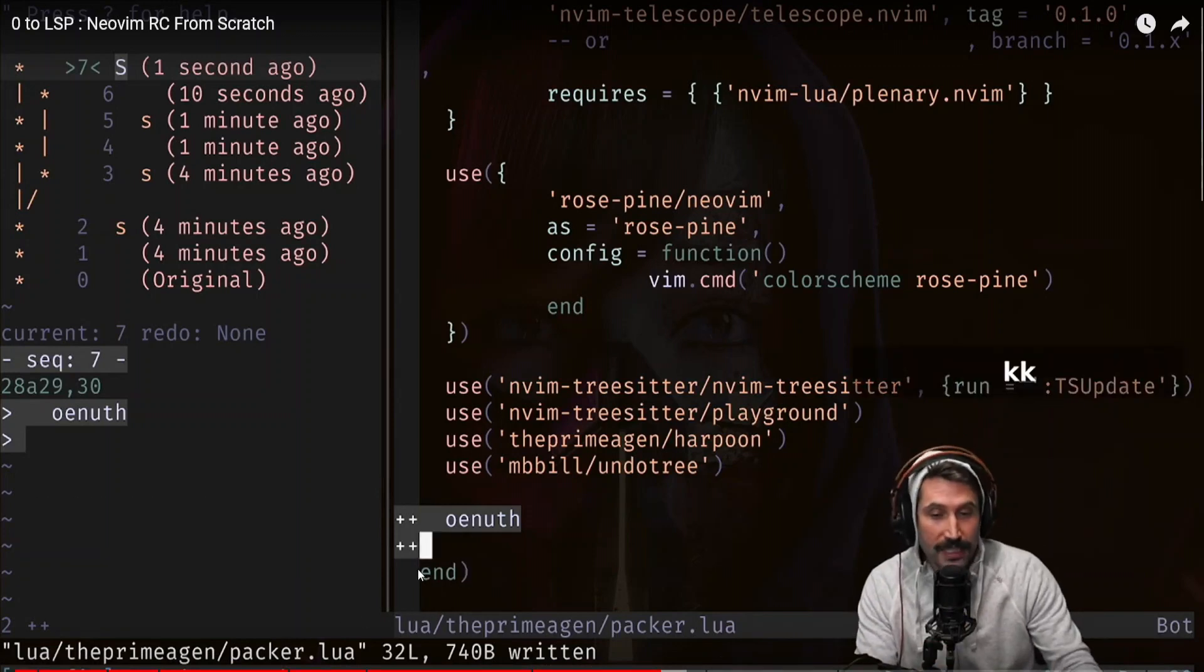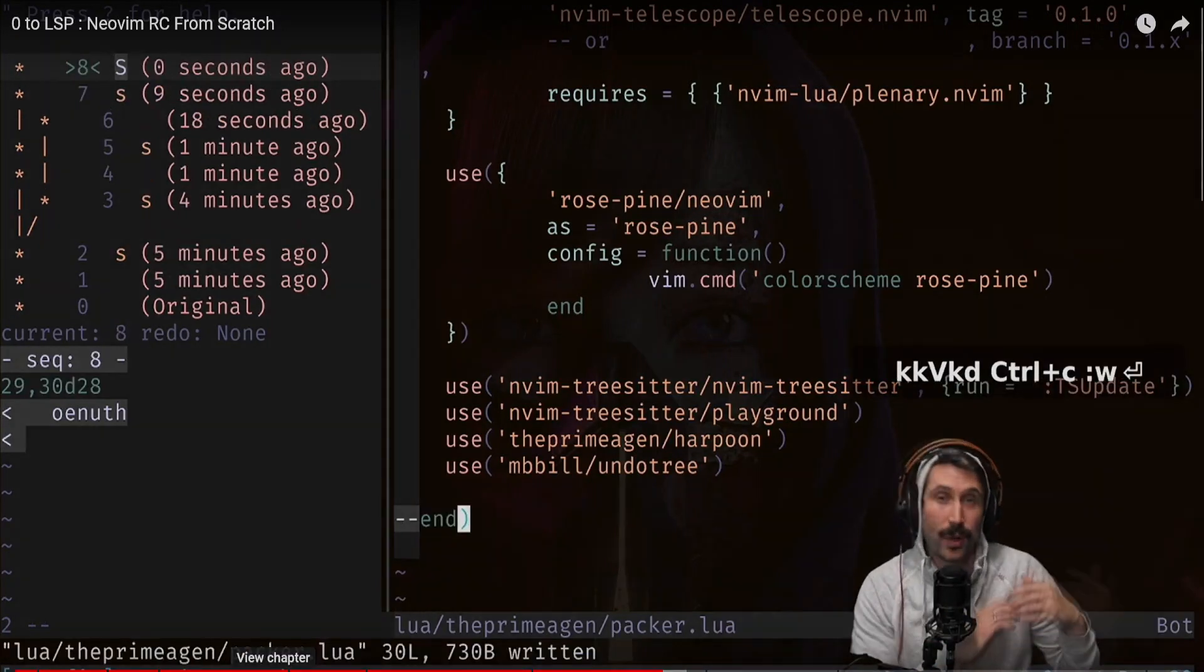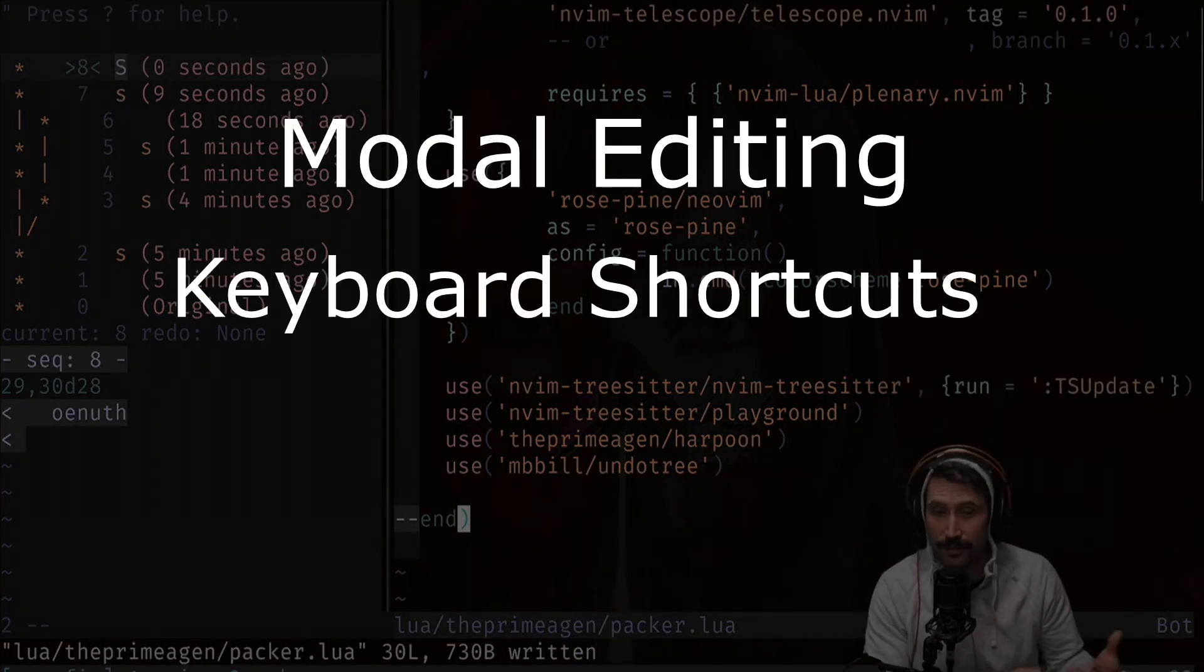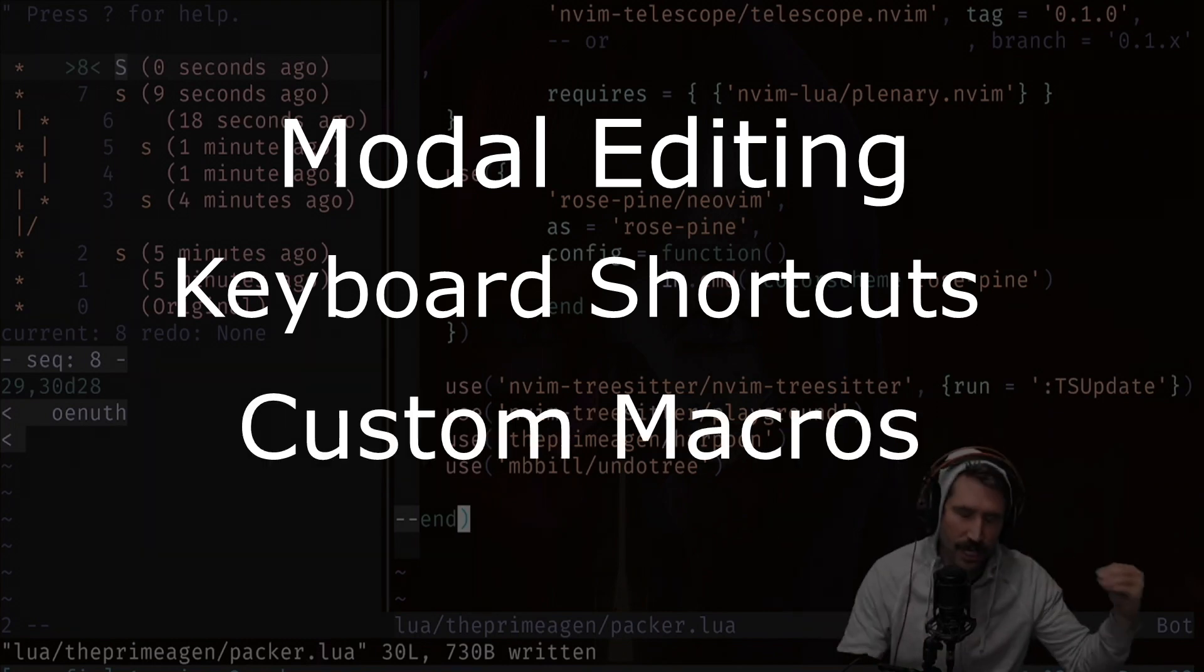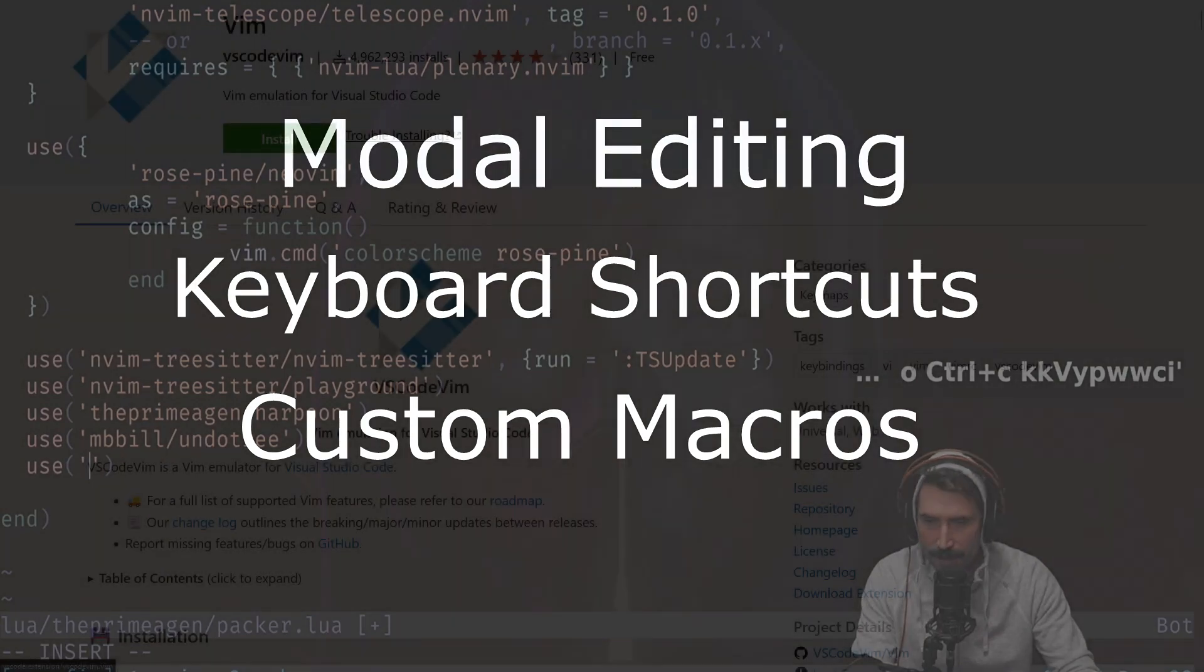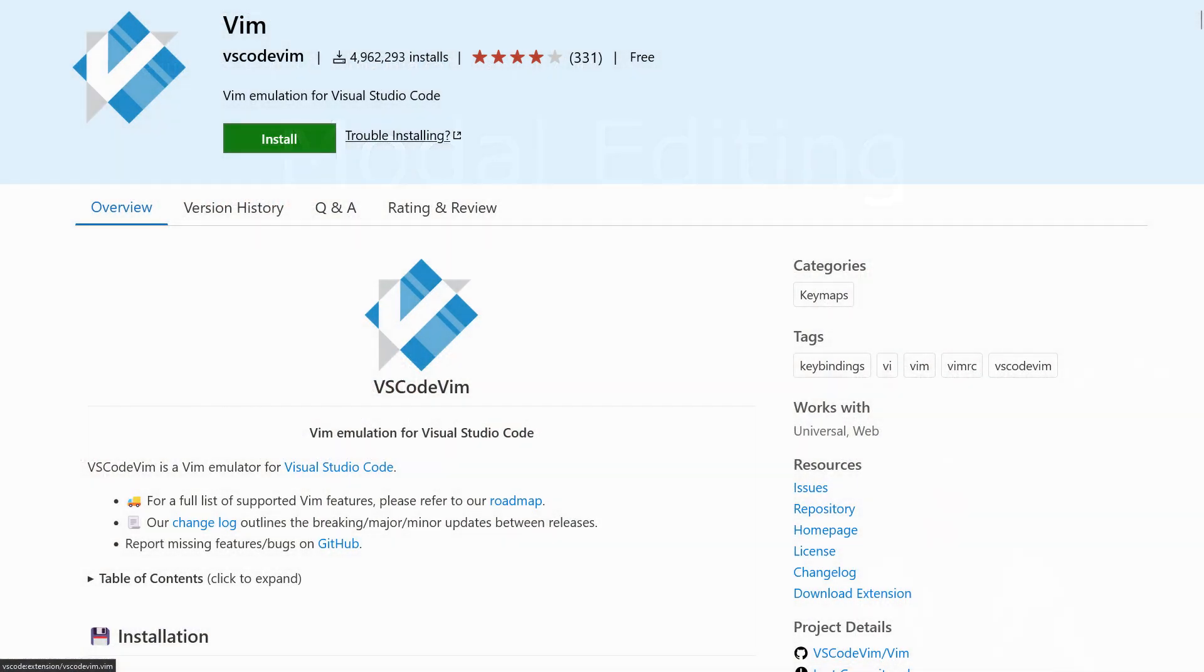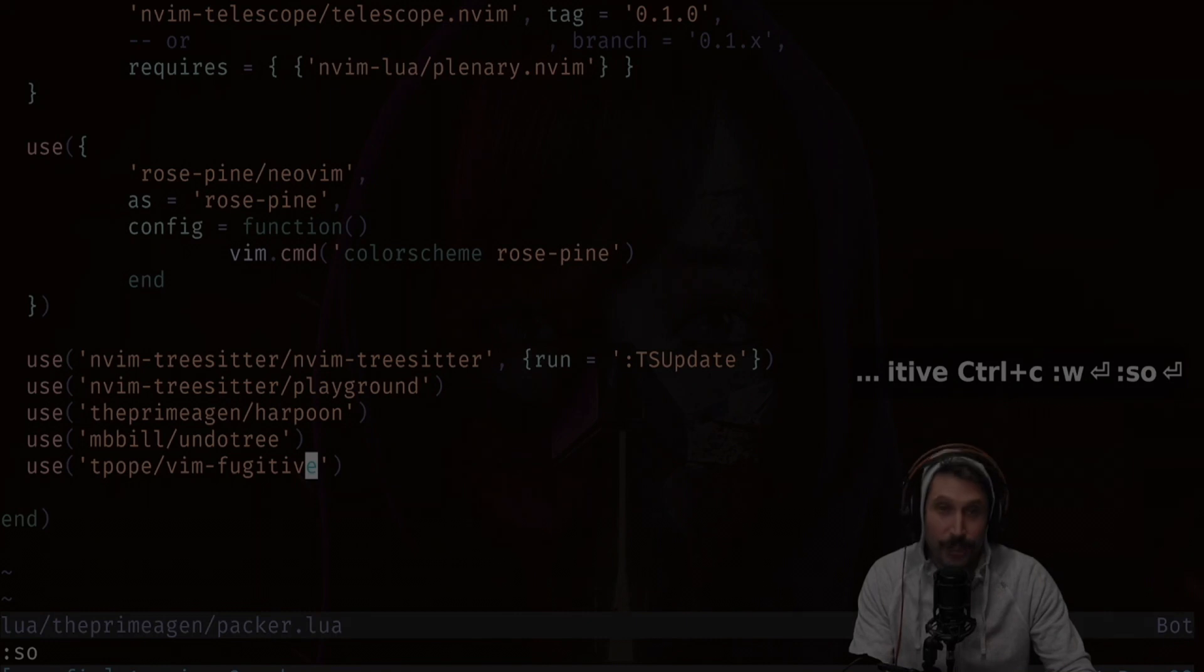And let's not forget about the productivity boost. Vim's modal editing, keyboard shortcuts, and ability to add custom macros are so much better than anything else out there. Who cares if other editors can emulate Vim within their own environment? It's just not the same as the real thing, is it?